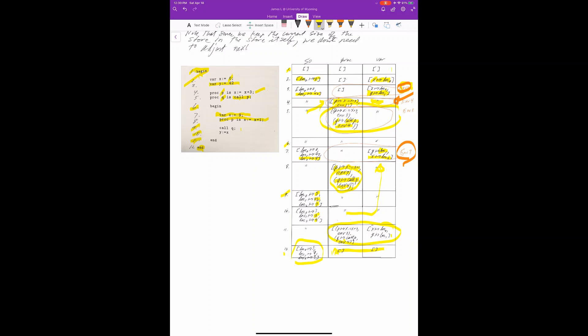Static scoping is a little more complicated because environments become more complex, but it's really not that much more complicated, and it's what we expect to happen.